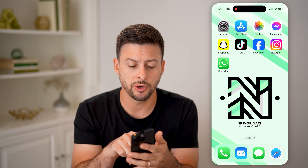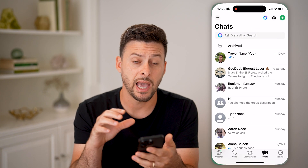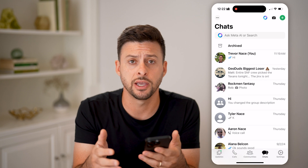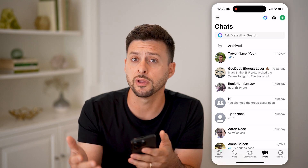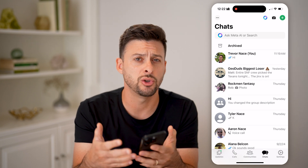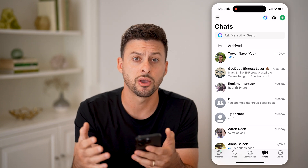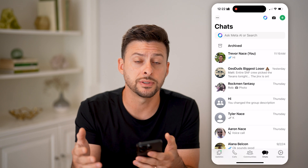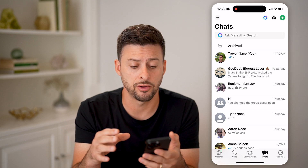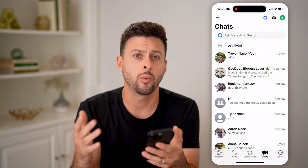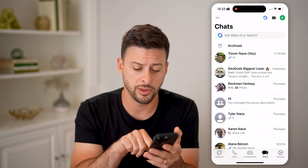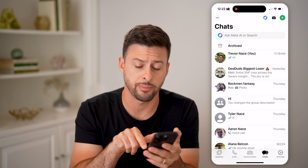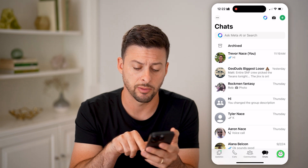The first thing we'll do is open up the WhatsApp app. Let's say you got a notification, maybe you deleted it and you wanted to get it back or see if there's somewhere else that you can see that notification. I'll walk you through the options.